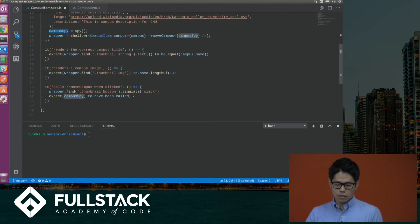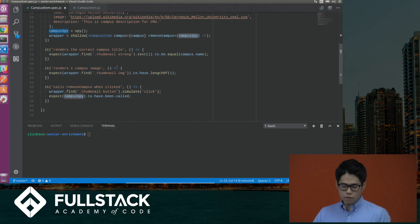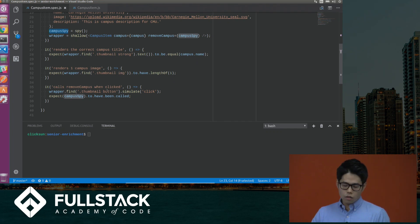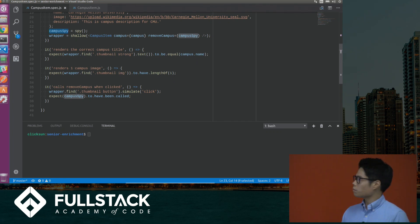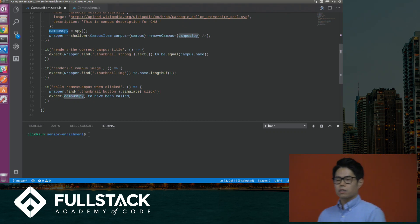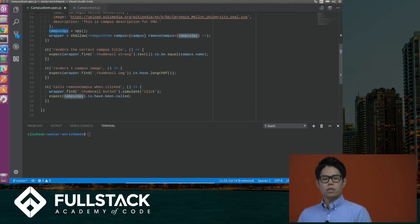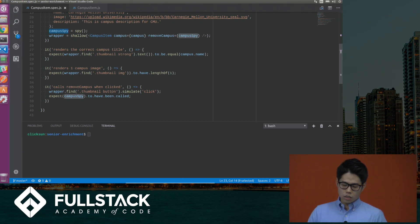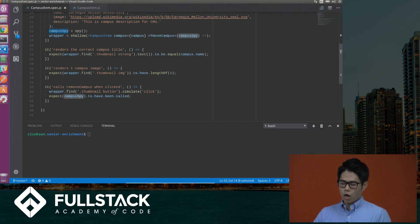Inside I have three tests. The first two are pretty similar to ones we've seen — finding a particular HTML element inside the React component and checking if it has the correct data. First, it's looking for a strong element, and second it's looking for an image element. The third is a little different — this is another neat thing about Enzyme: it provides an API called simulate. It can actually simulate user events for you, so you wouldn't have to manually test clicking to verify some function is called. Here it finds the button inside the wrapper, simulates a click, and then checks whether the campus spy that was passed into the props has been called.